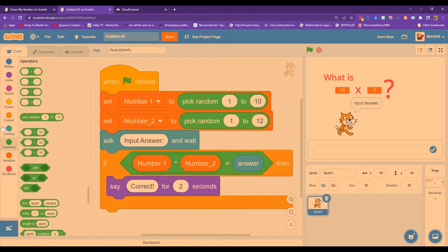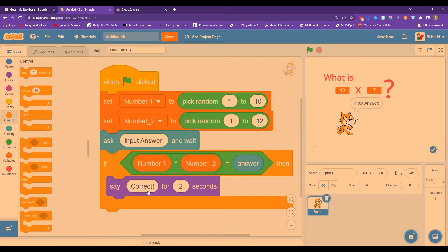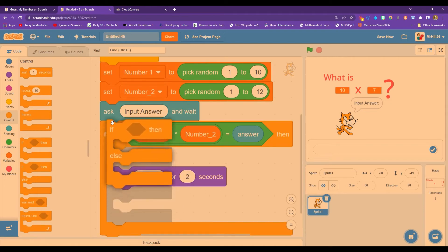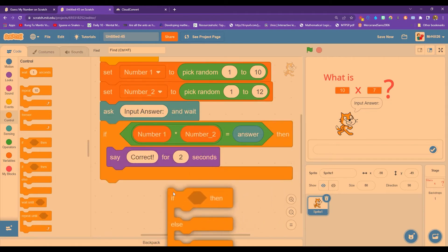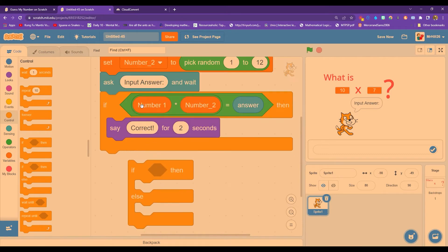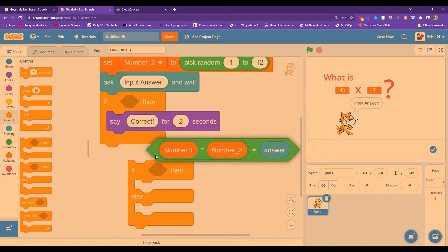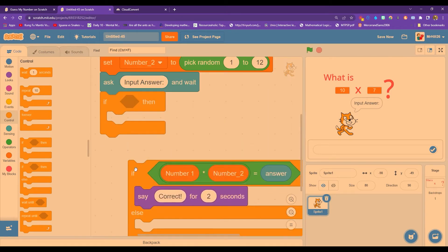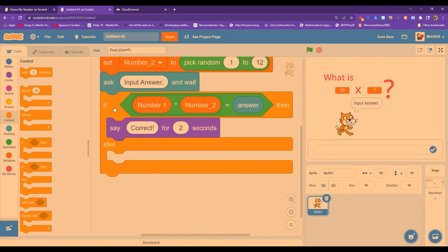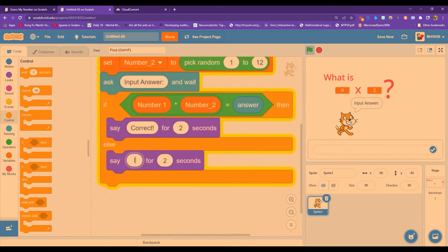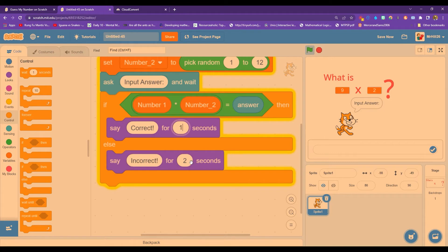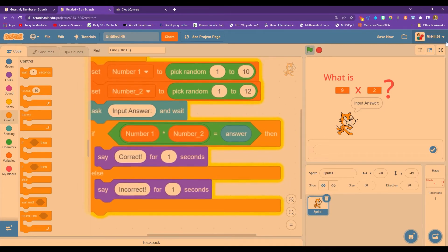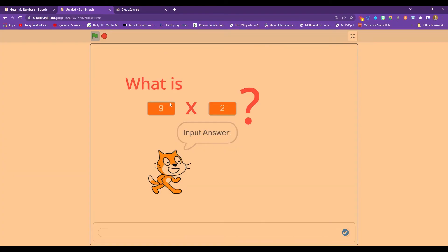And perhaps we might want, instead of using an if then, we might want to use an if then else, because they're either right or they're wrong in times tables. So maybe I'm going to switch it over to an if then else, because if I do that, I can add in else they are incorrect. I don't think I want to last two seconds. We'll just have it one second. Okay, let's give that a go over here. So what is nine times two, we input the answer, we say 18.